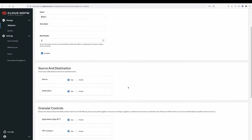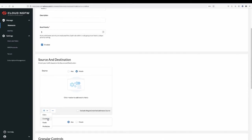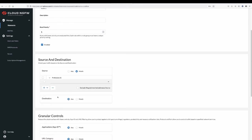Set the source. Select any or match. If you select match, click the add icon. Specify CIDR range, prefix list, countries, or intelligent feed as source.